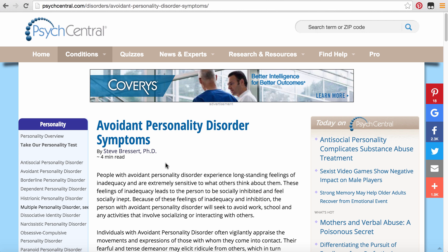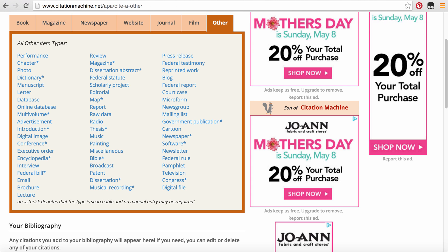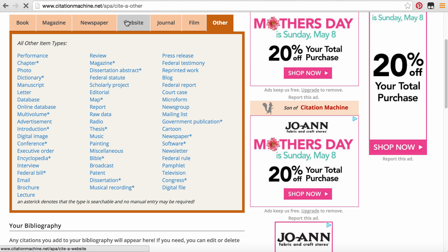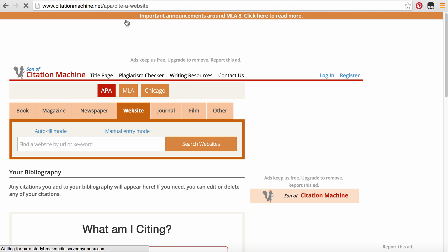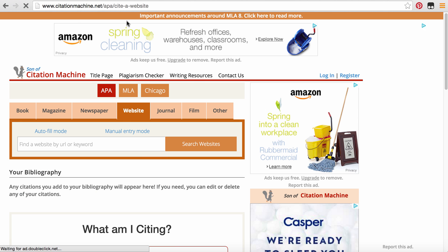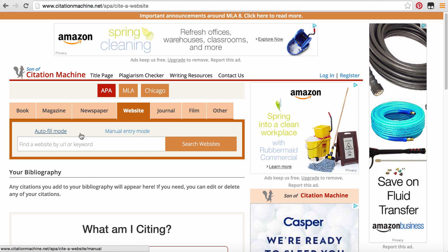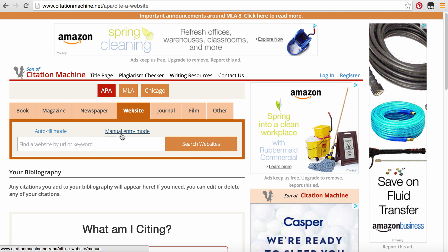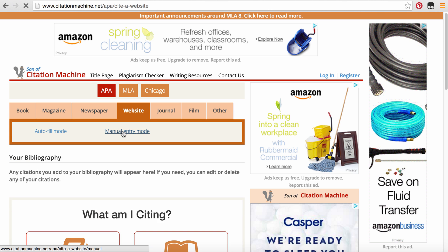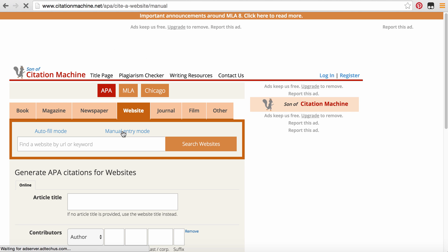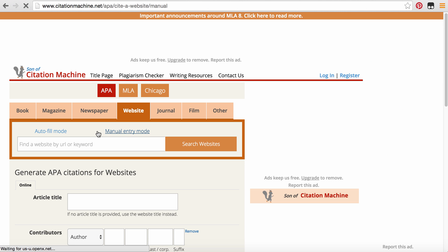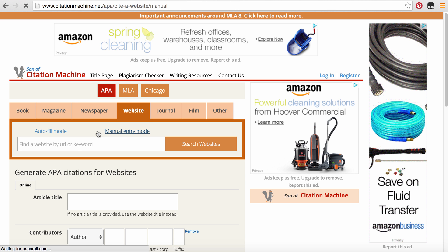We have an author. And let's see if we can follow the directions from Citation Machine to make this an easy citation. It is a website, so we're going to start by clicking website. And then the first thing you need to do is switch it over from autofill mode to manual entry mode. The autofill mode does not work well all the time. My recommendation is that you always go ahead and put a little bit more work into the manual entry mode.